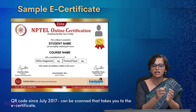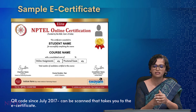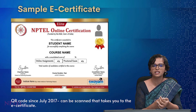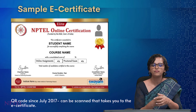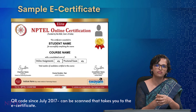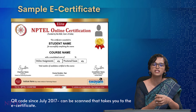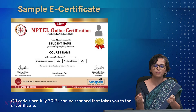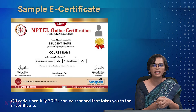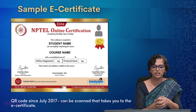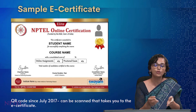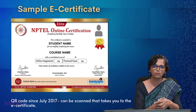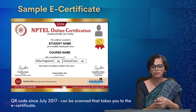As you can see, there is the NPTEL logo on the left, the SWAYAM logo on the bottom right, and the institute name and logo on the bottom left. There are signatories from the institute and NPTEL on the certificate. Your photo submitted on the exam form appears on the top right, so please provide a good photo. The certificate also shows your assignment score, exam score, the course name, and the number of students who appeared and passed.